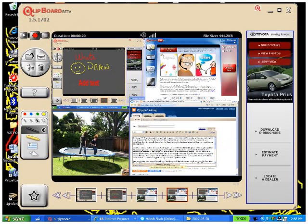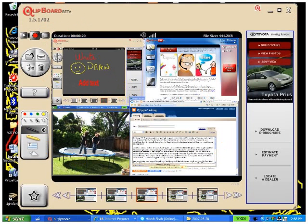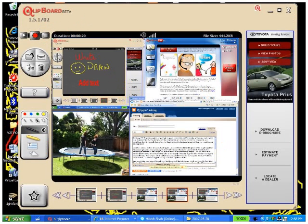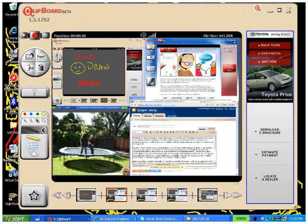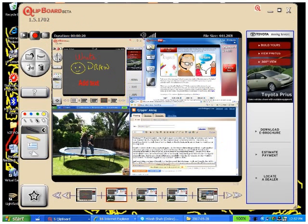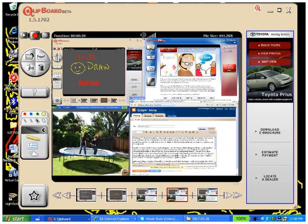But you can even do stuff like simple animations. As you see the guys jumping on the trampoline there, that's just going from frame to frame.